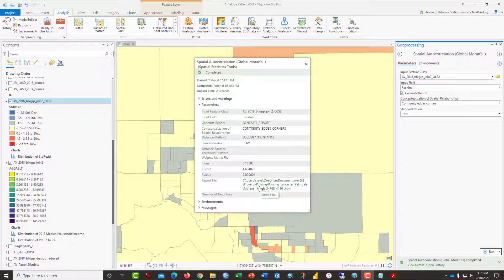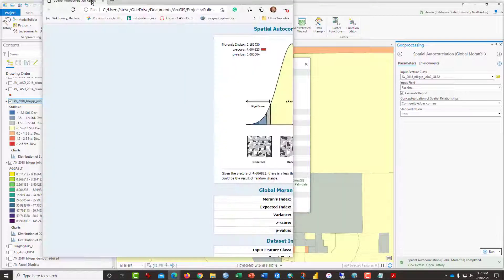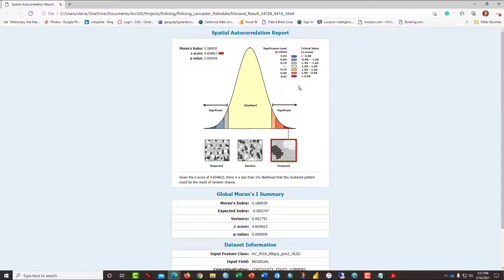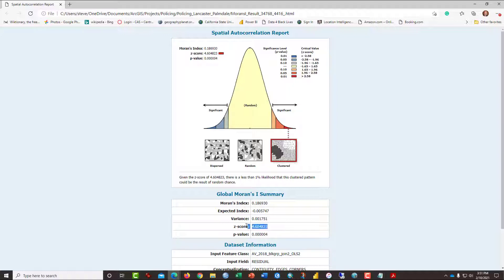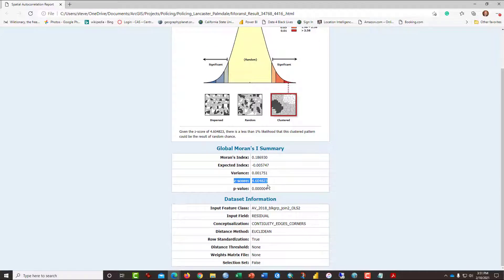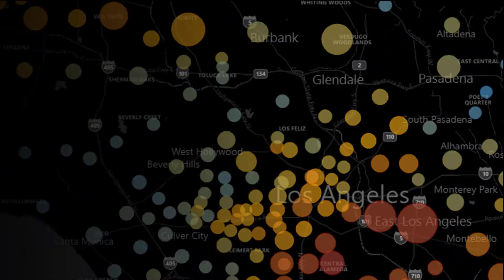And the report file is an HTML shows up. And unfortunately for this test, our clustering is too much, which violates a basic assumption that each of the census block groups are not overly affecting each other. And it's well above almost double the threshold that we would want to consider minimum, which would be 1.96 or 2.0. So I'm going to stop at this point.